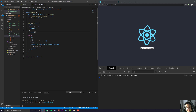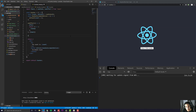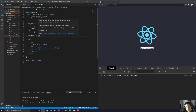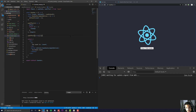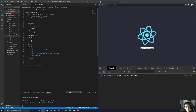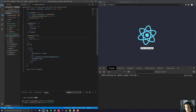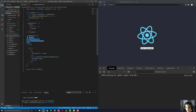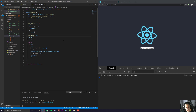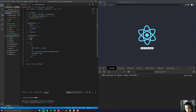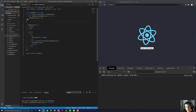useEffect takes in two parameters. The first parameter is an arrow function, and the second parameter is an array. Inside this arrow function you can have what is known as an effect, and you can also have what is known as a cleanup. The cleanup is passed into the return as another arrow function. So if we wanted to have a cleanup, you would type return, make an arrow function, and put whatever you want inside there.